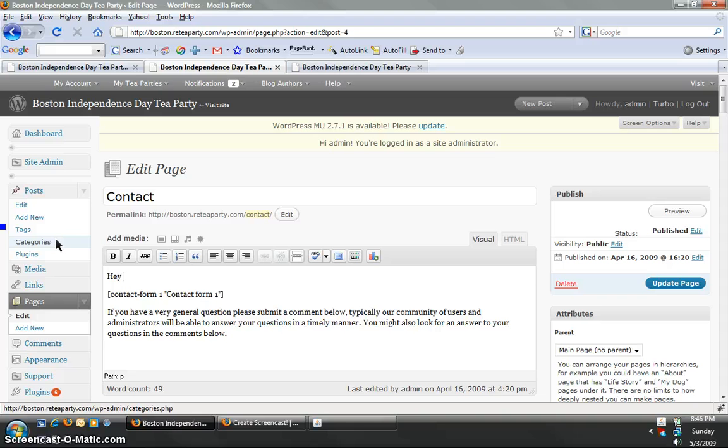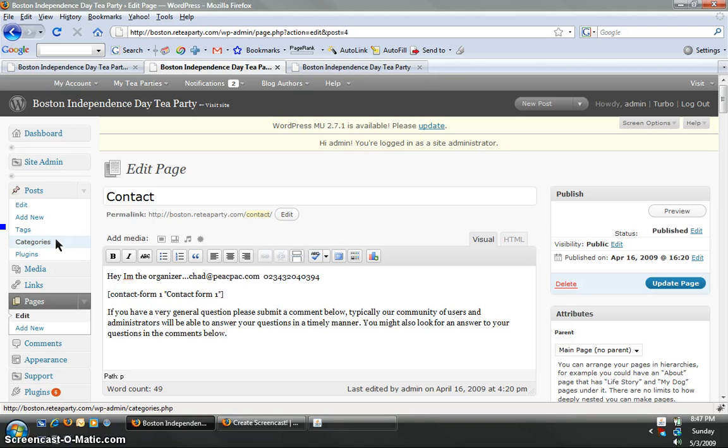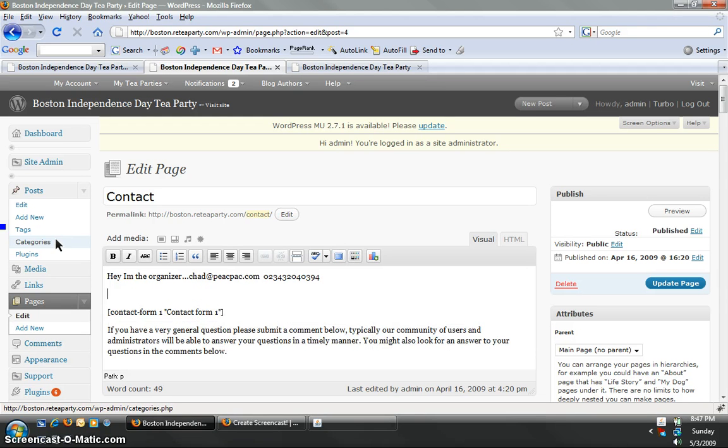hey, I'm the organizer. Put your name. You can put your email. You can put your phone number. That phone number probably won't work, but you can try it. You can put whatever information you want here.